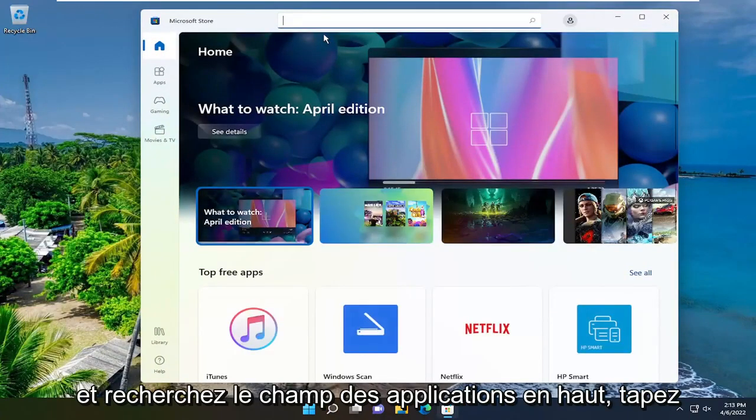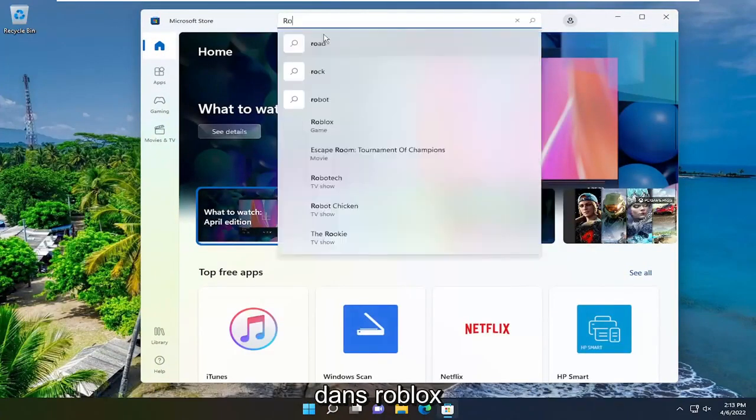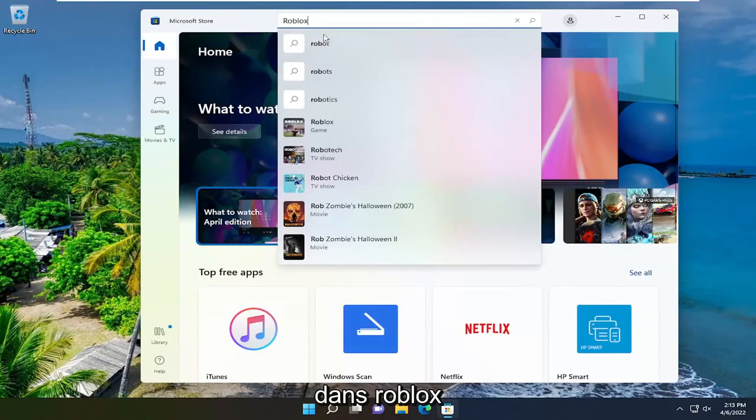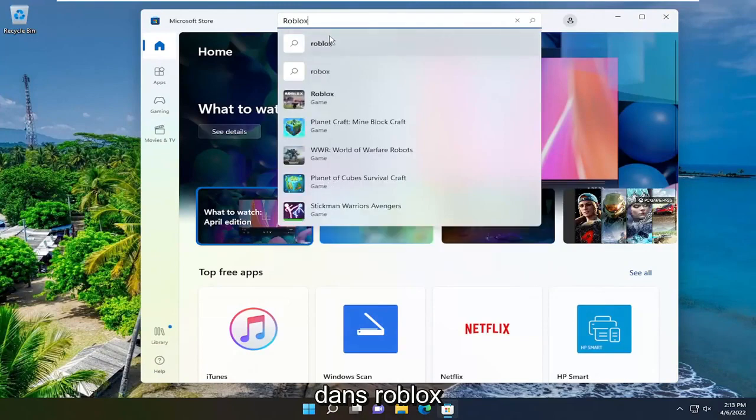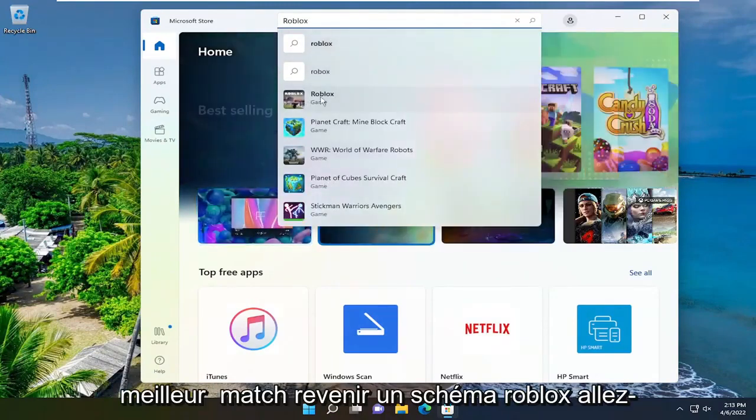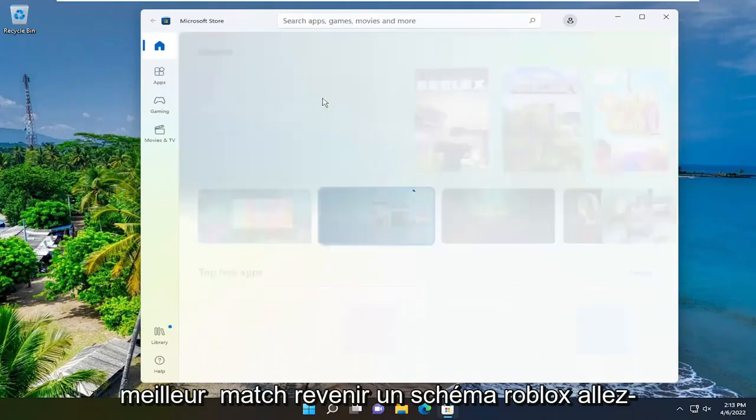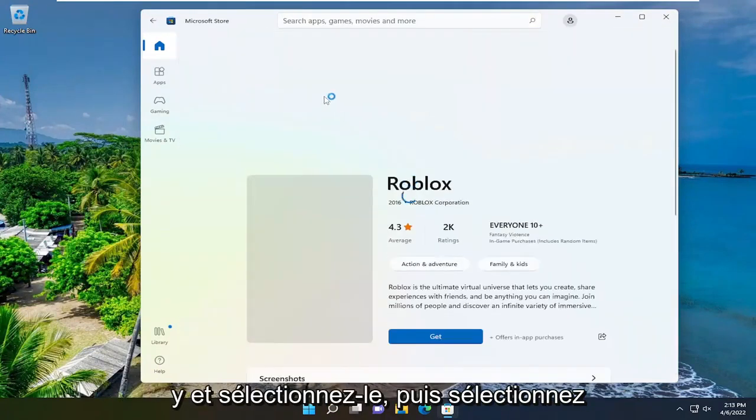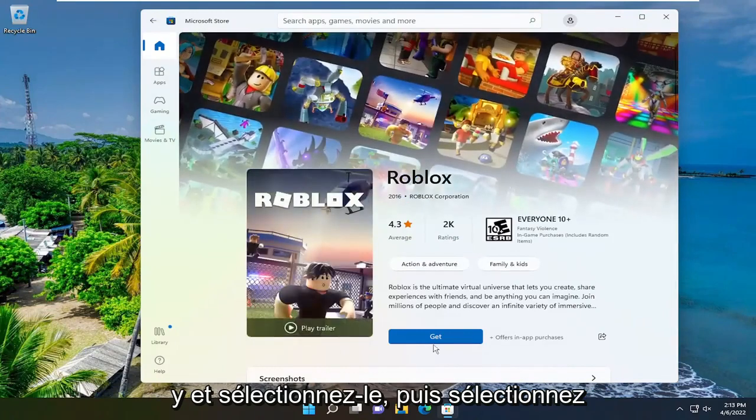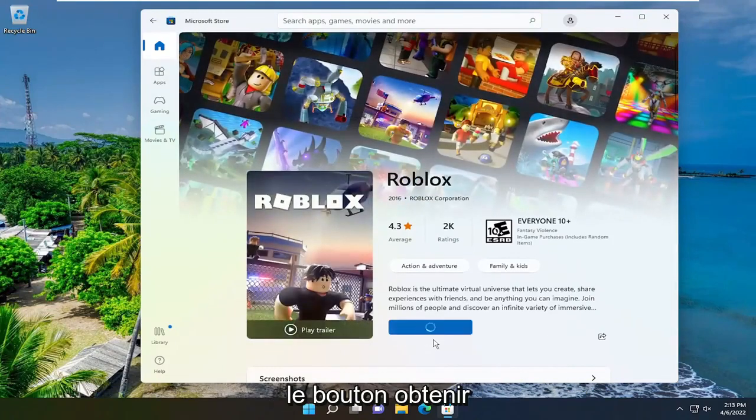In the search apps field up at the top, type in Roblox. Best match to come back to Roblox game, go ahead and select that, and then select the get button.